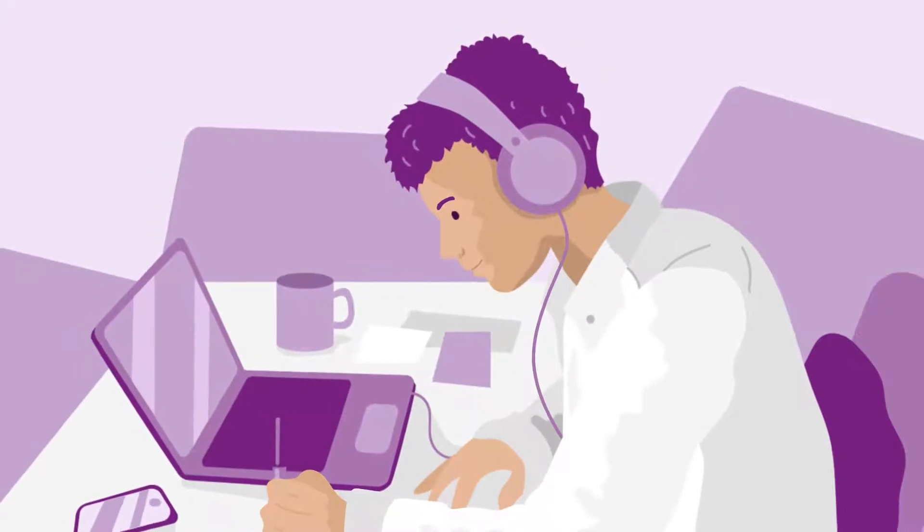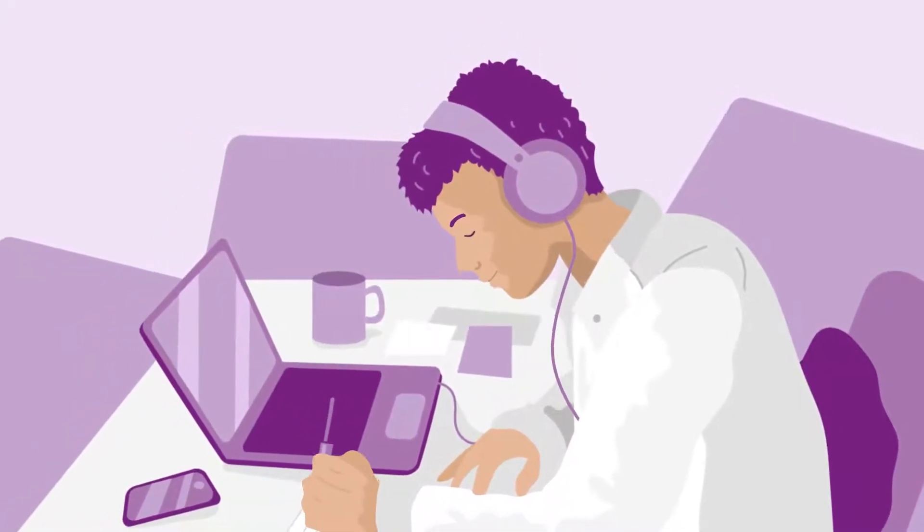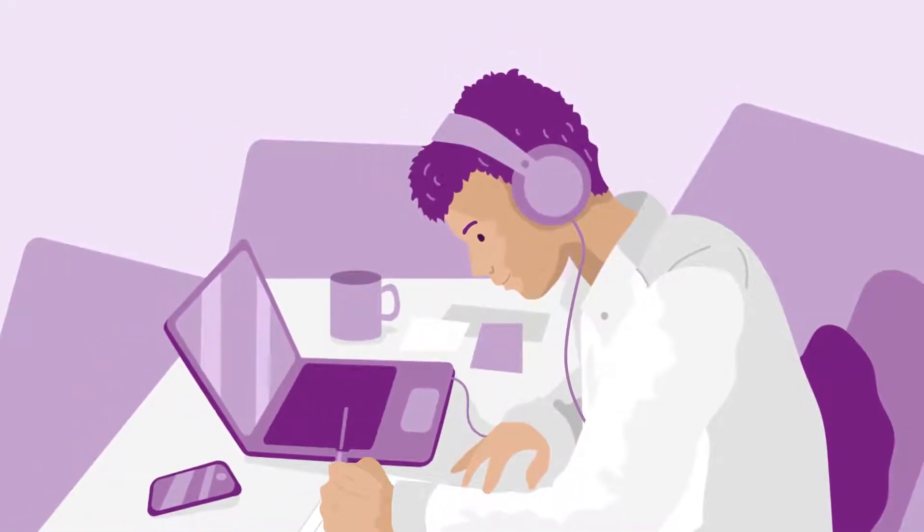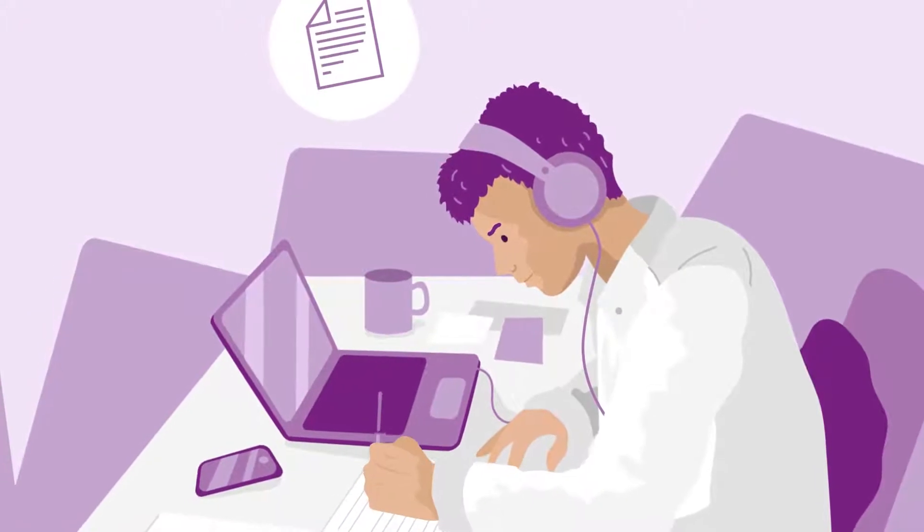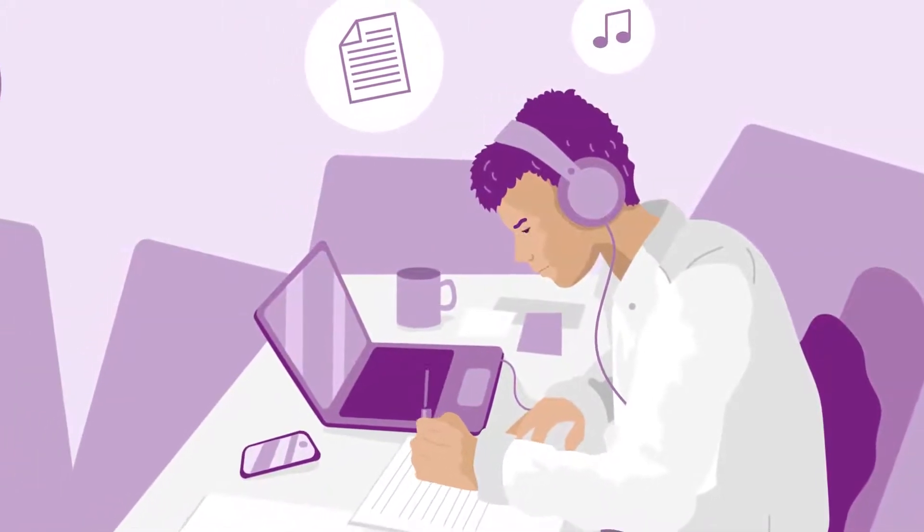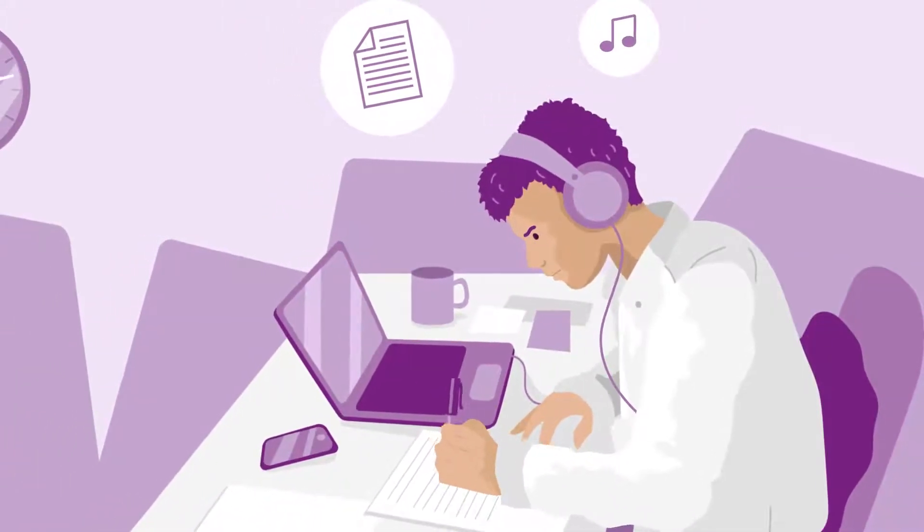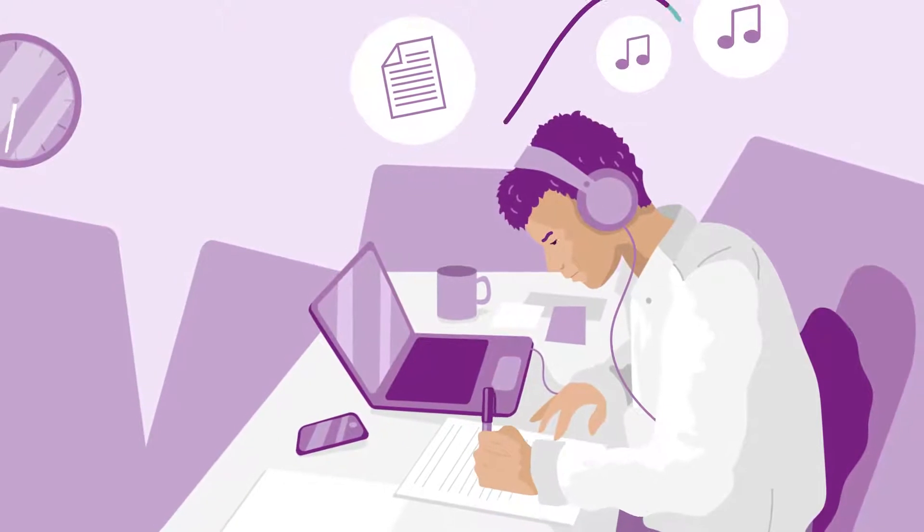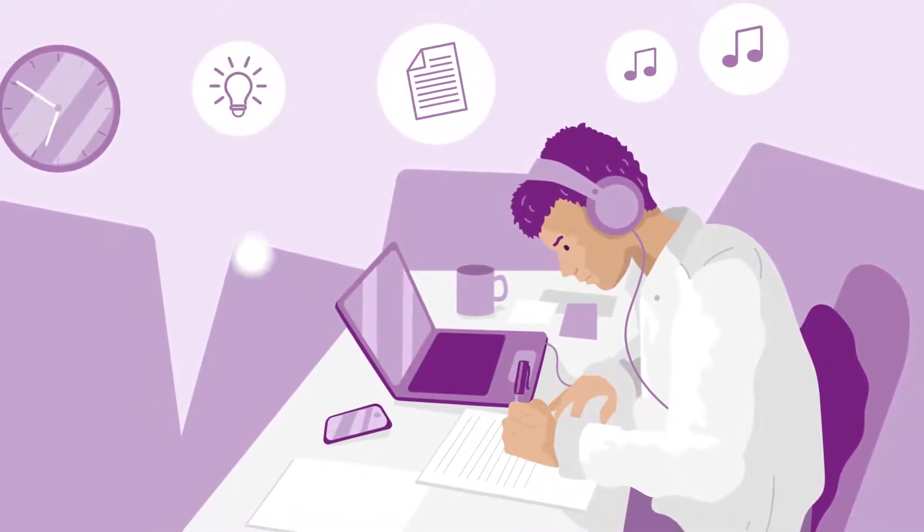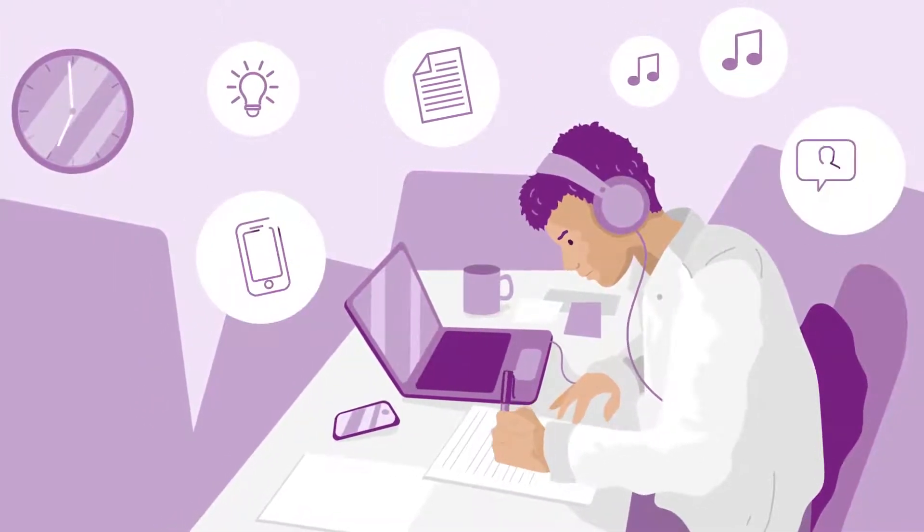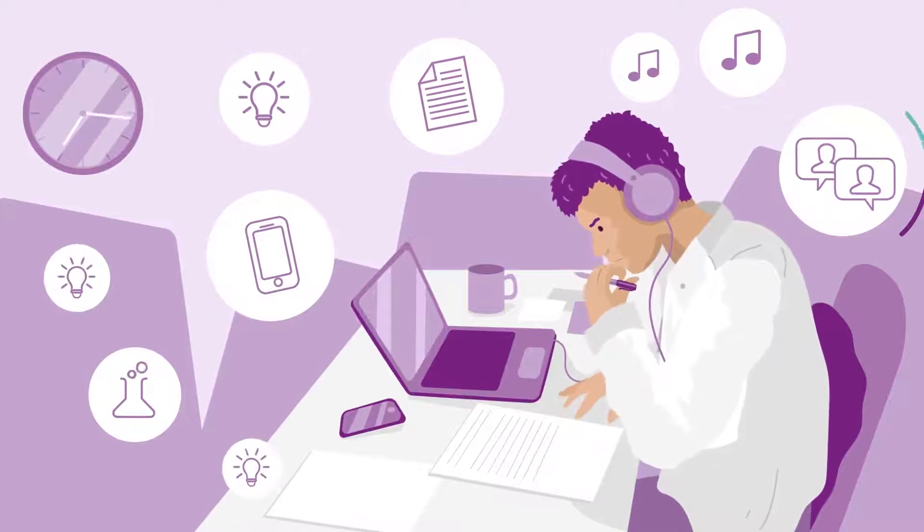Sometimes we try to manage all this juggling by multitasking. This is where you try to do several things at once. Having some background music on while you're studying might help your concentration. But with more complex multitasking, this can become quite difficult.